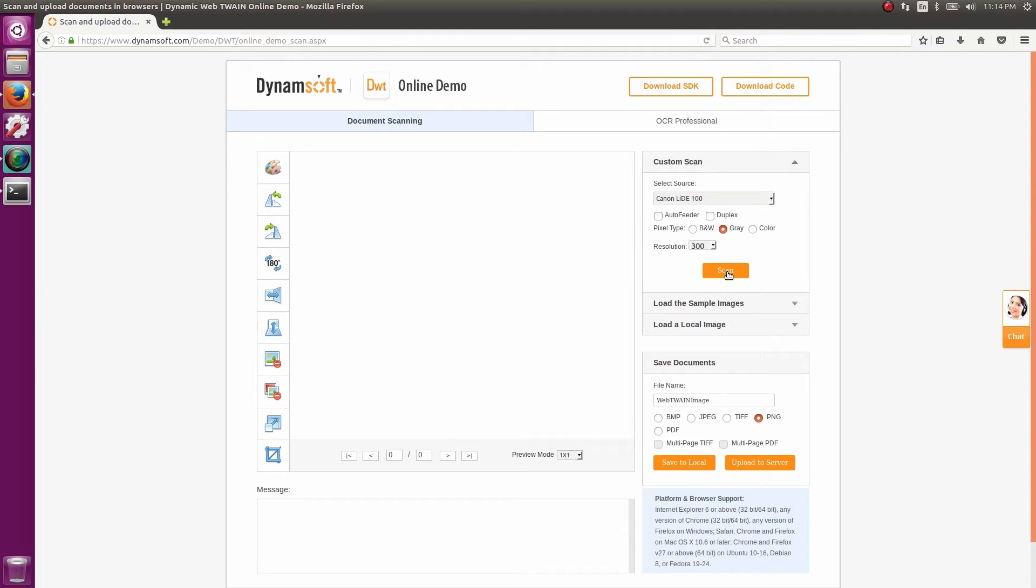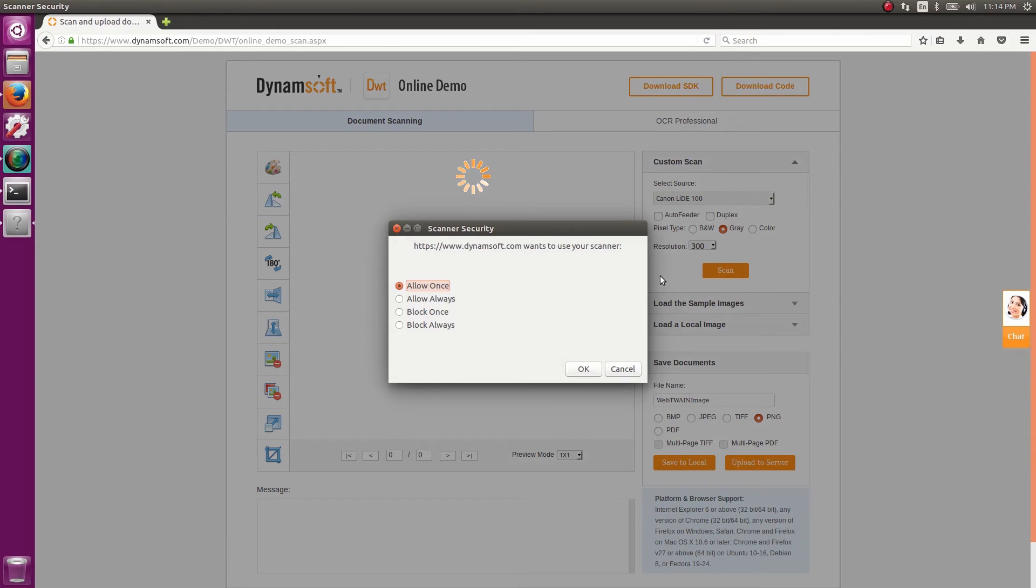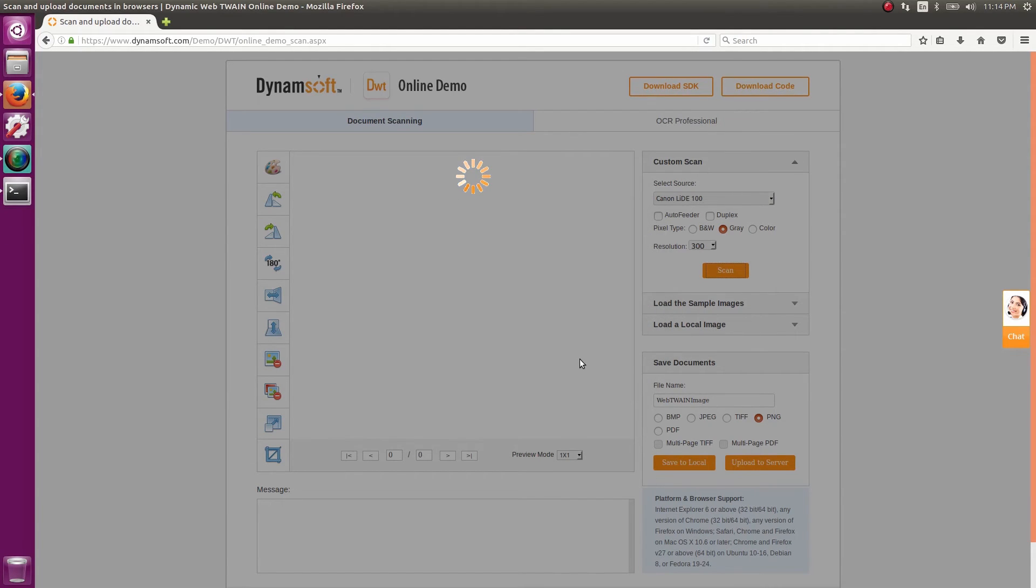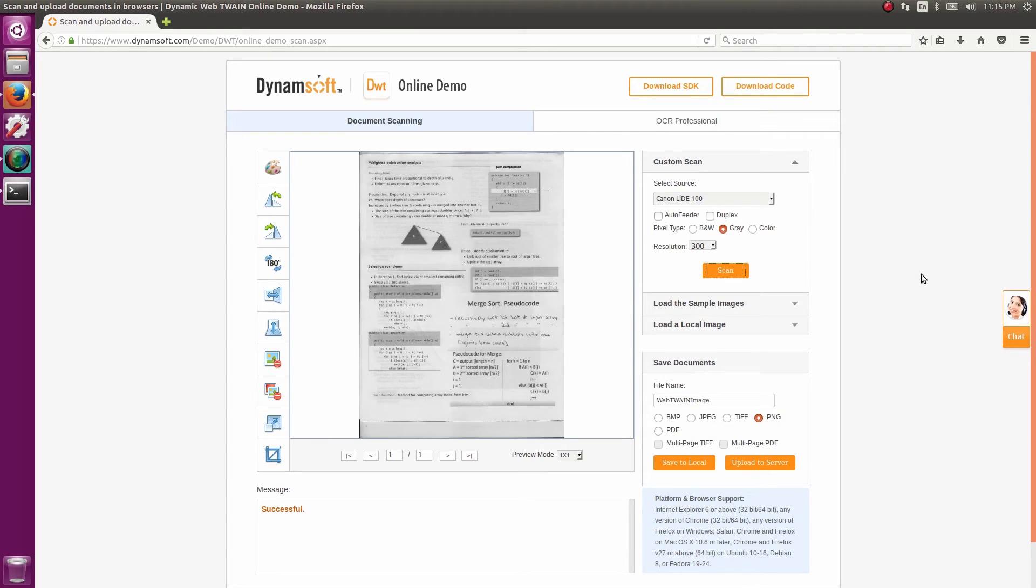So now I hit scan and am prompted to authorize. So I'll say allow always, and after a moment the scan is completed, and the image data displays in the browser.